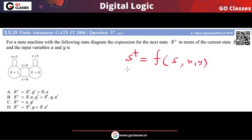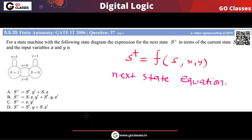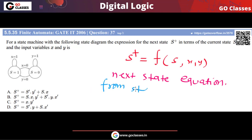We have to find the next state equation. We have done this in previous questions many times. So the next state equation we have to write — this is a very simple question. You can write the next state equation either from the state diagram or from the state table. Here a state diagram is given, so we can directly use it to write the next state equation.